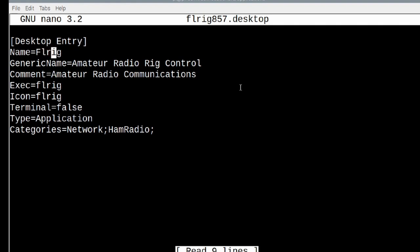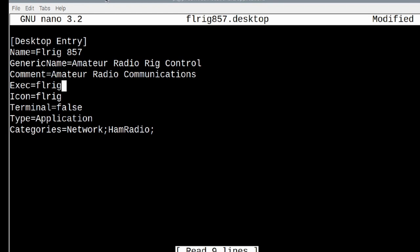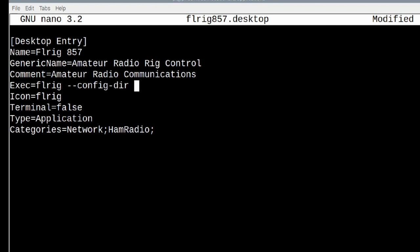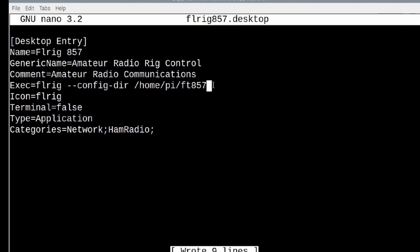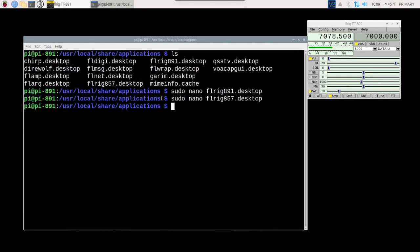We'll use sudo nano FLRig857.desktop. We're going to come to the end of the name line here and we're going to name this one FLRig857. However, in this file, we need to start FLRig using a specific configuration directory. I'm going to come down to this line here where it says execute, which is short for execute. And we're going to add a few additional things here. Beyond FLRig, we're going to add a space and we're going to give it that hyphen hyphen config hyphen directory. And then we need to tell it where our configuration directory is located. In my case, I put this in my home directory. So it's going to be forward slash home, forward slash pi, forward slash FT857, which was the name of that directory. Now we can go ahead and press control S and control X.